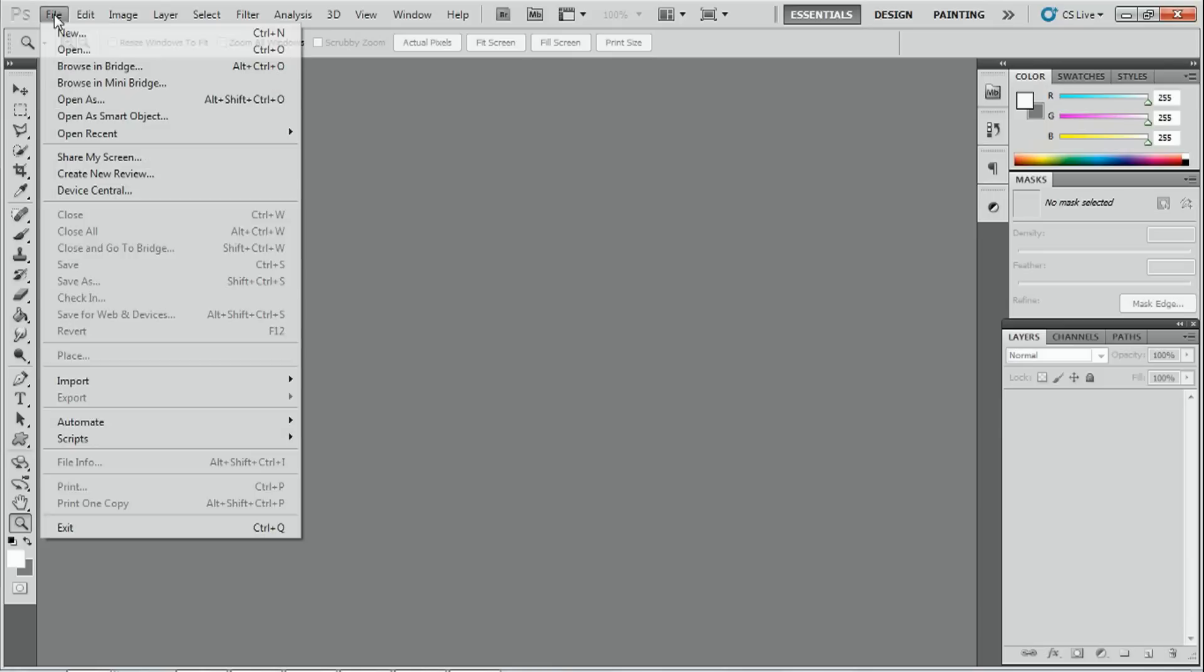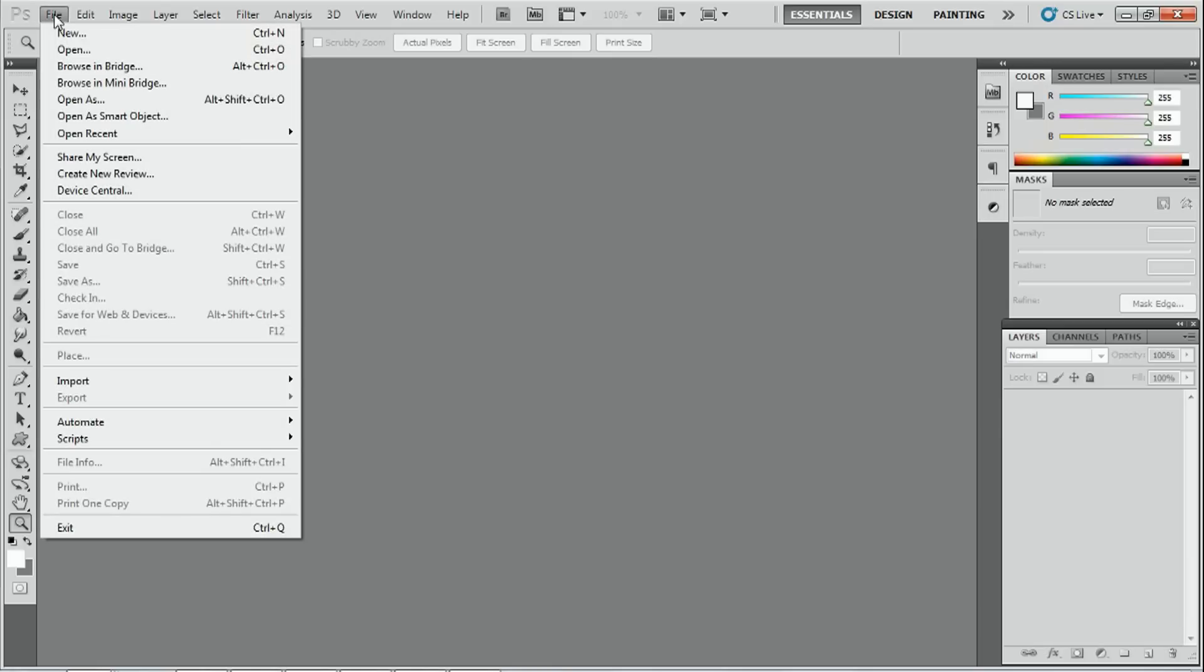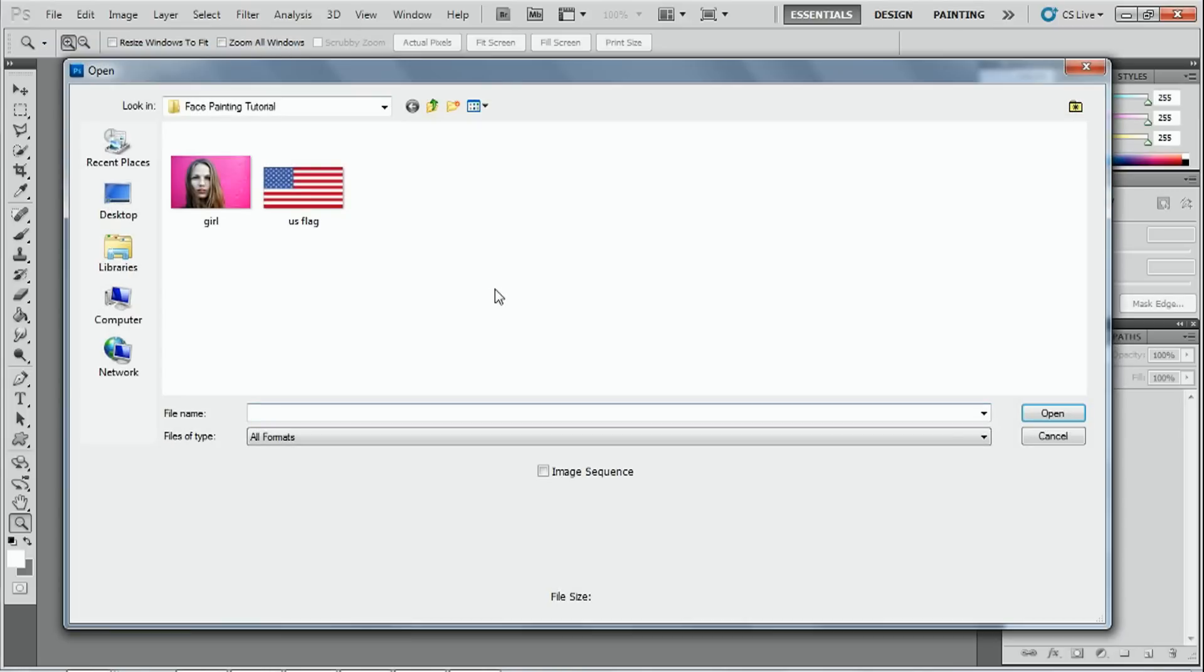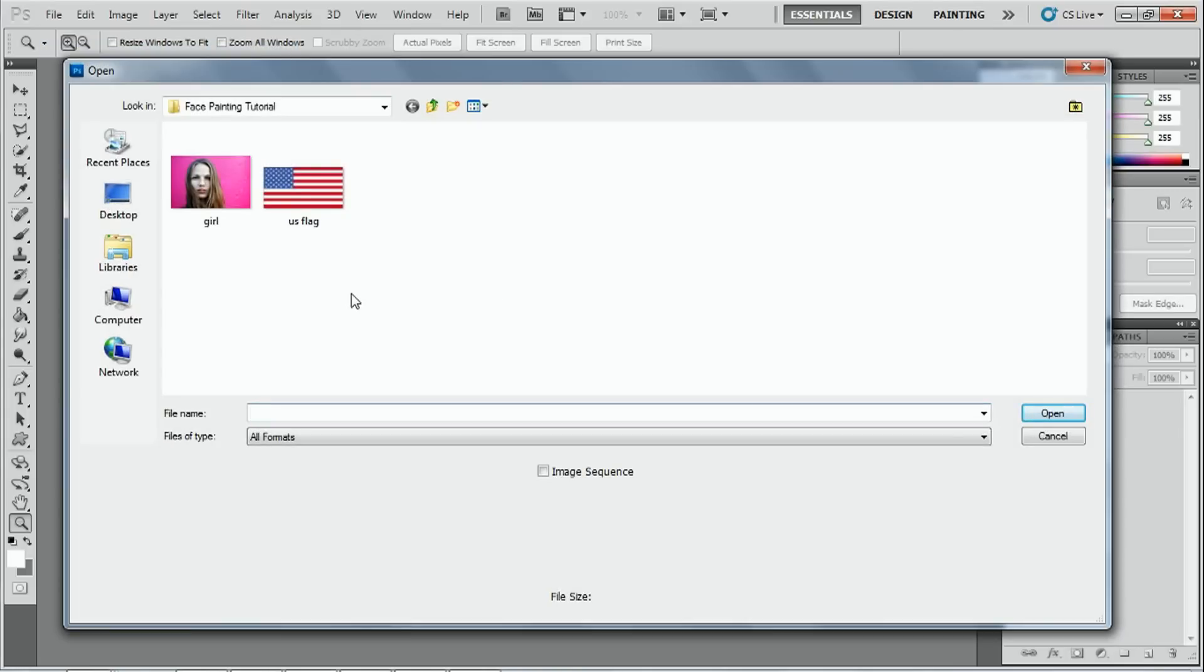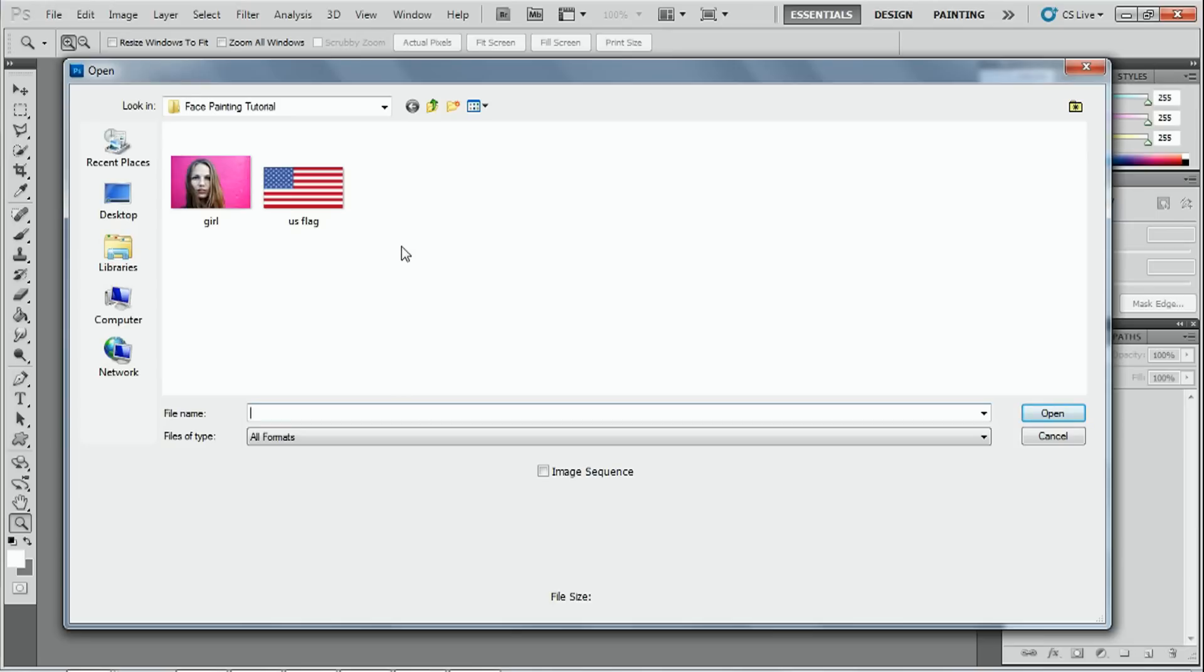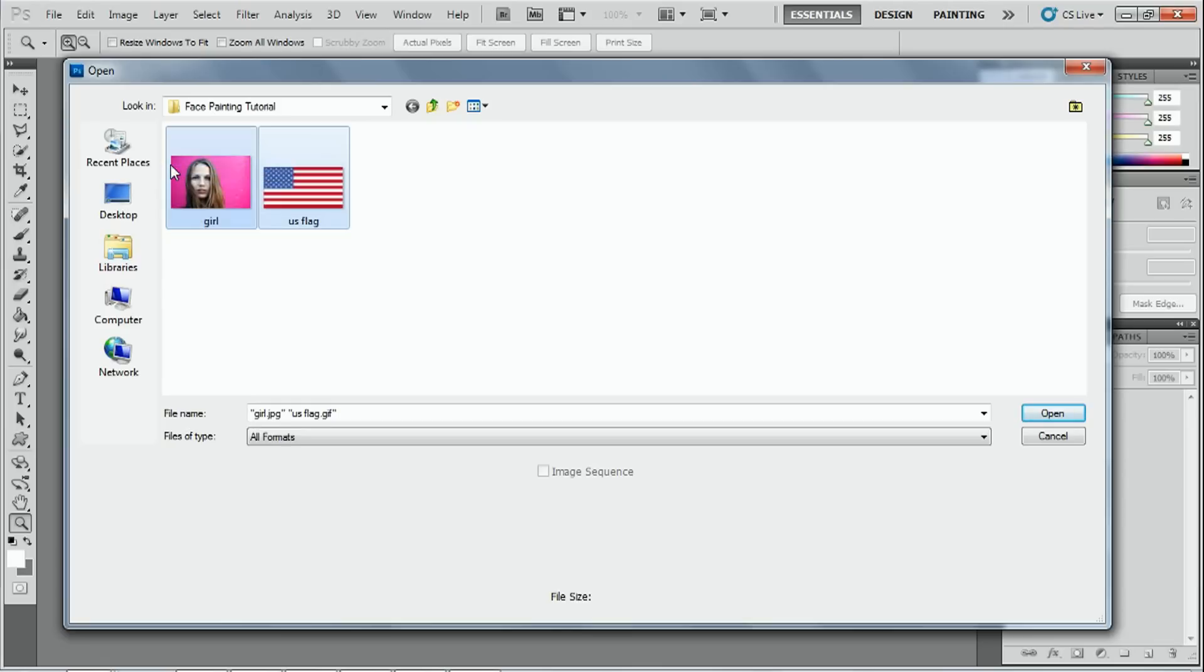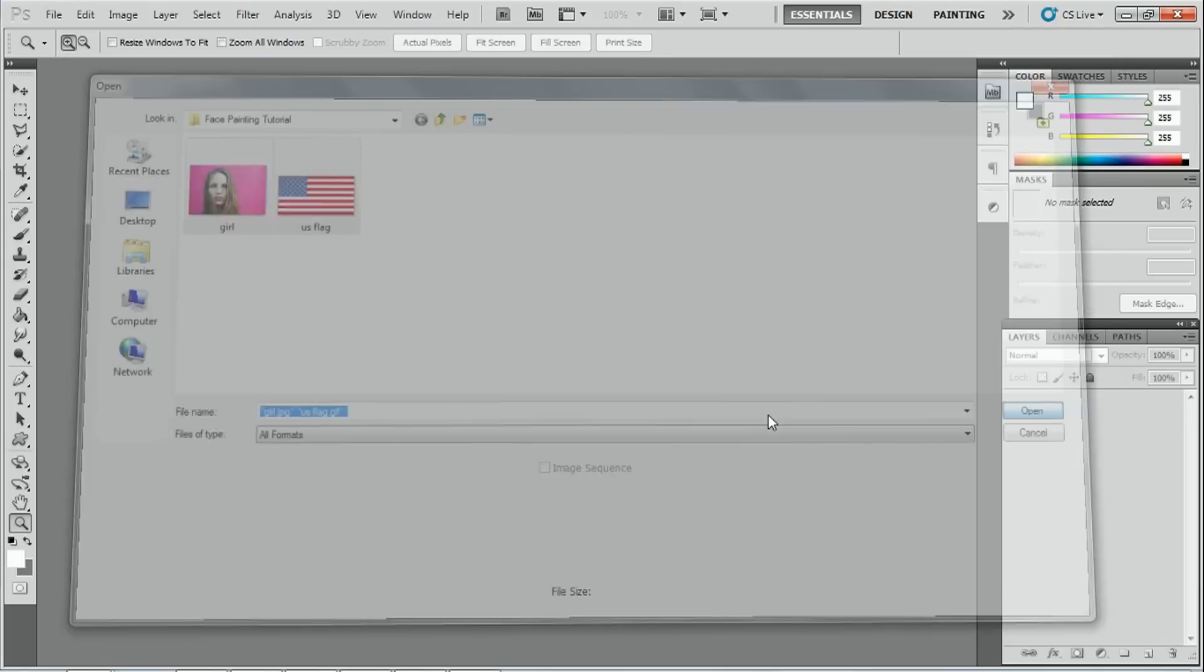If I go onto my desktop, file open, on my desktop I've got a file called face painting tutorial. And as you can see I have two pictures in there. I've got a girl and I've also got the US flag. So I'm going to left click my mouse and drag over both files and then press open.